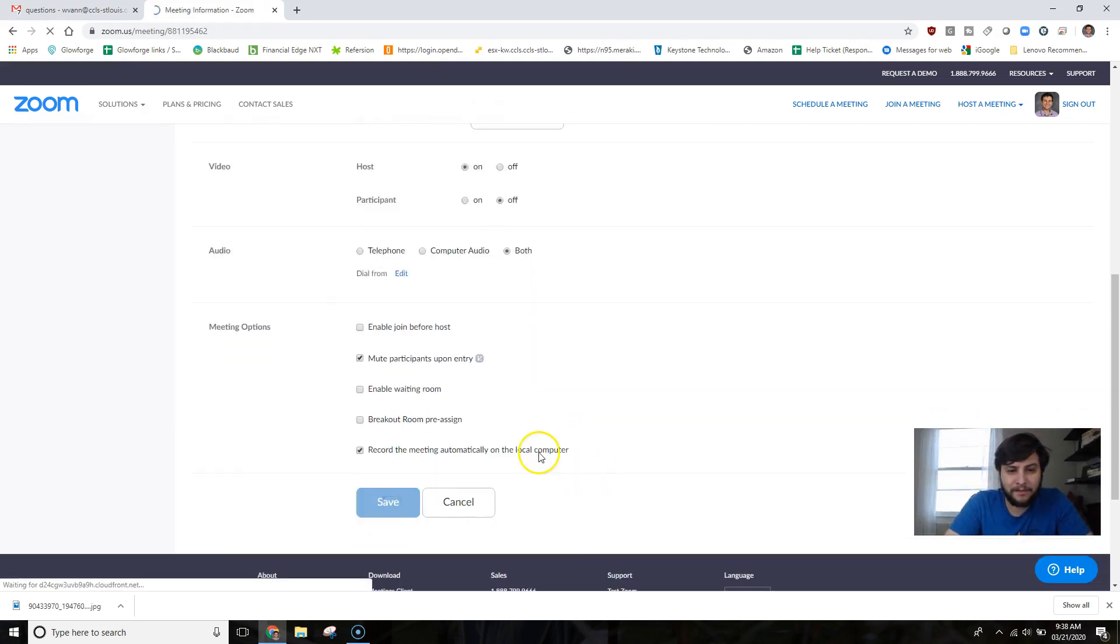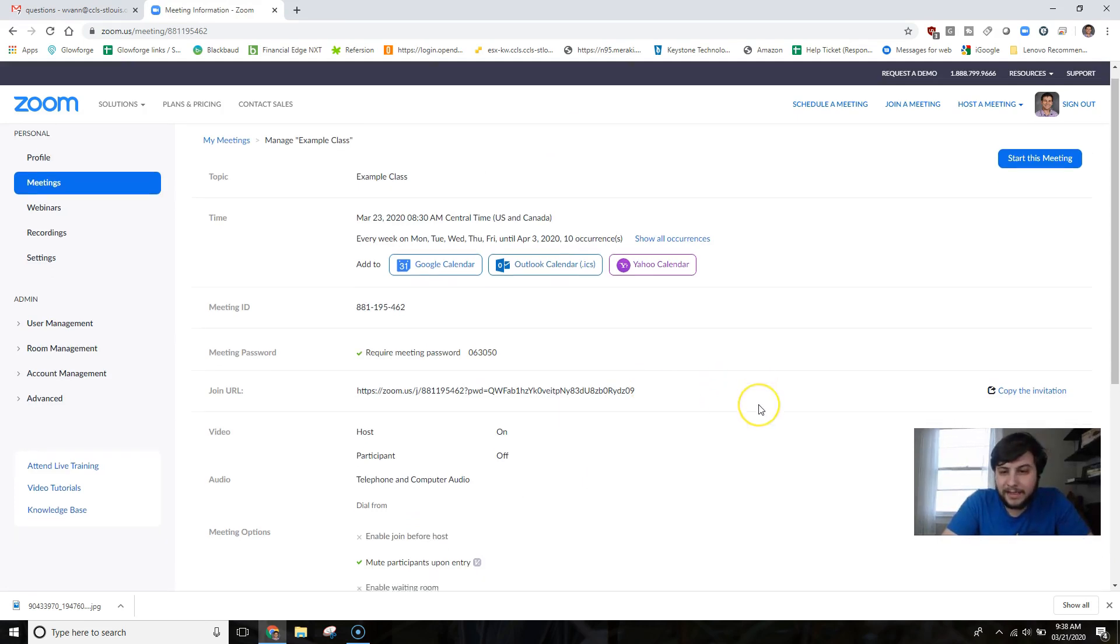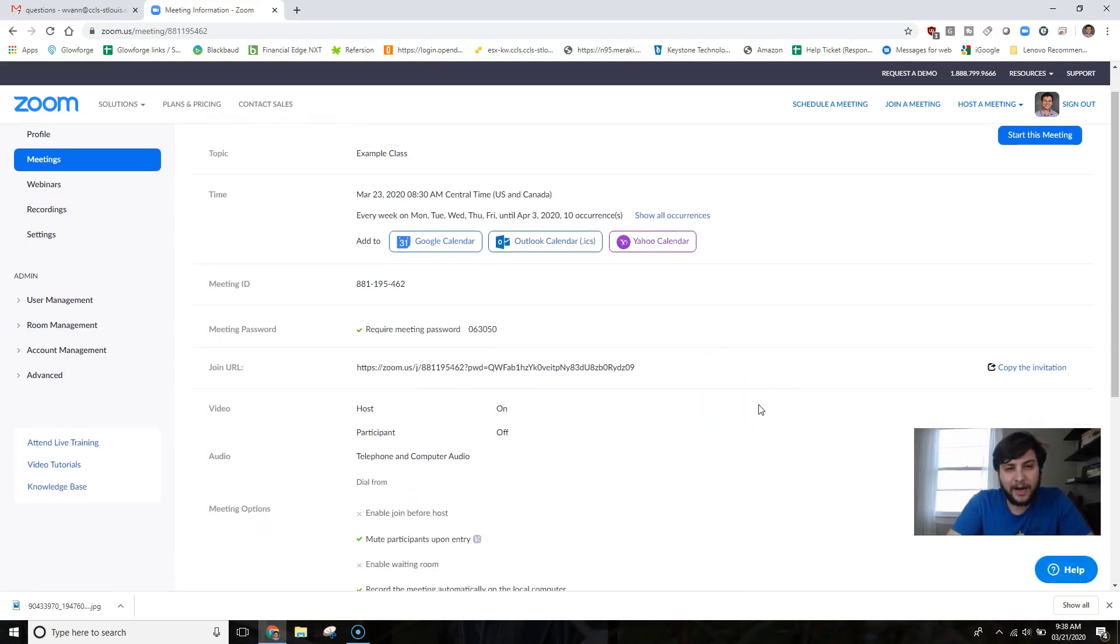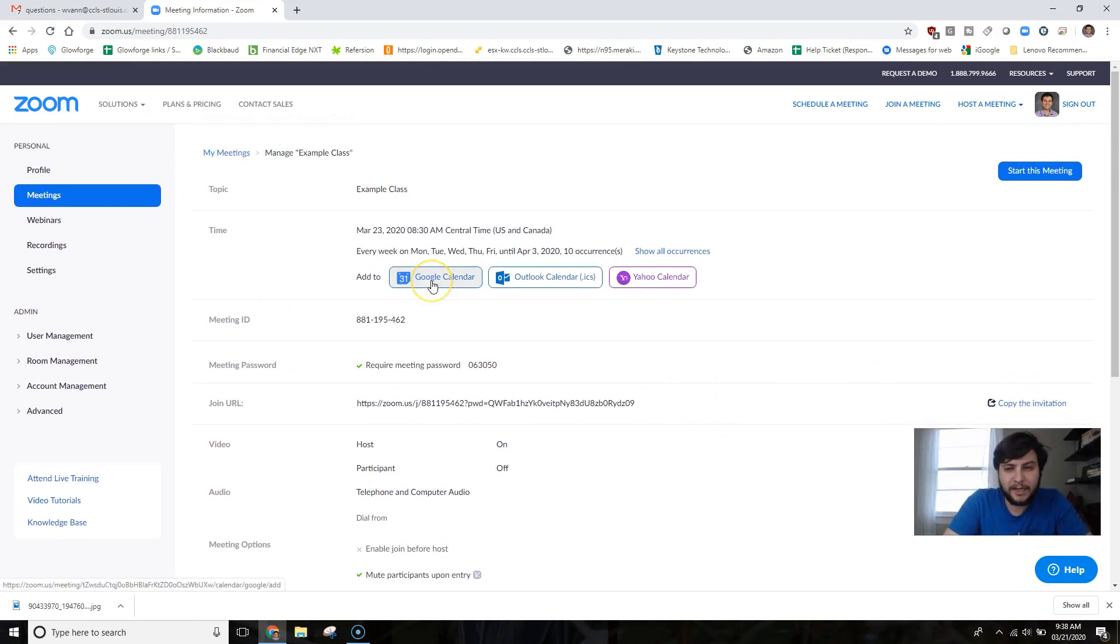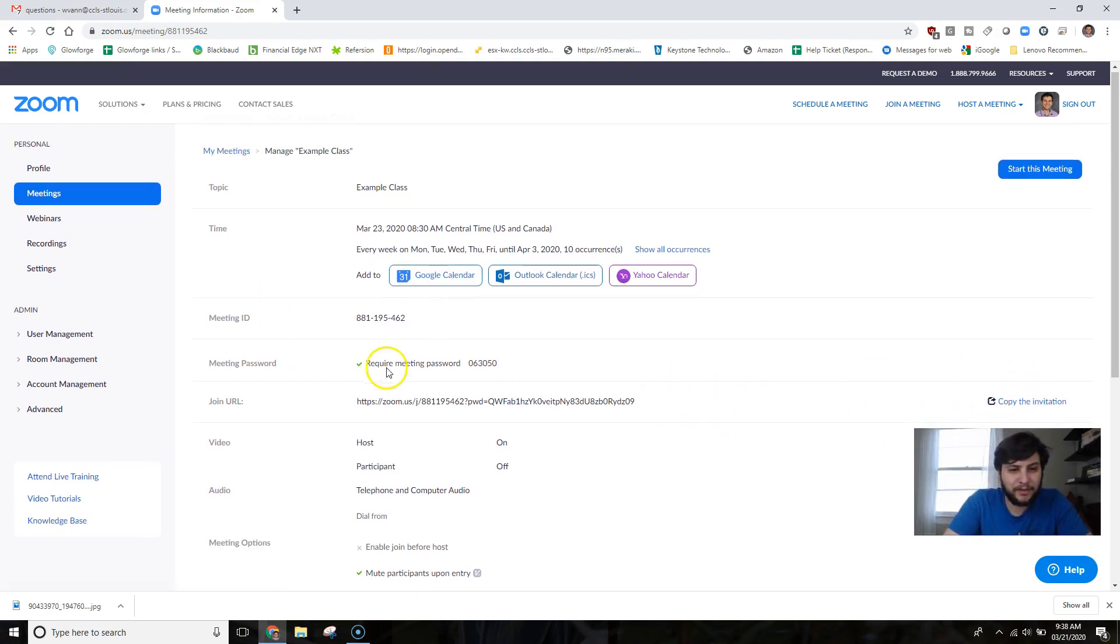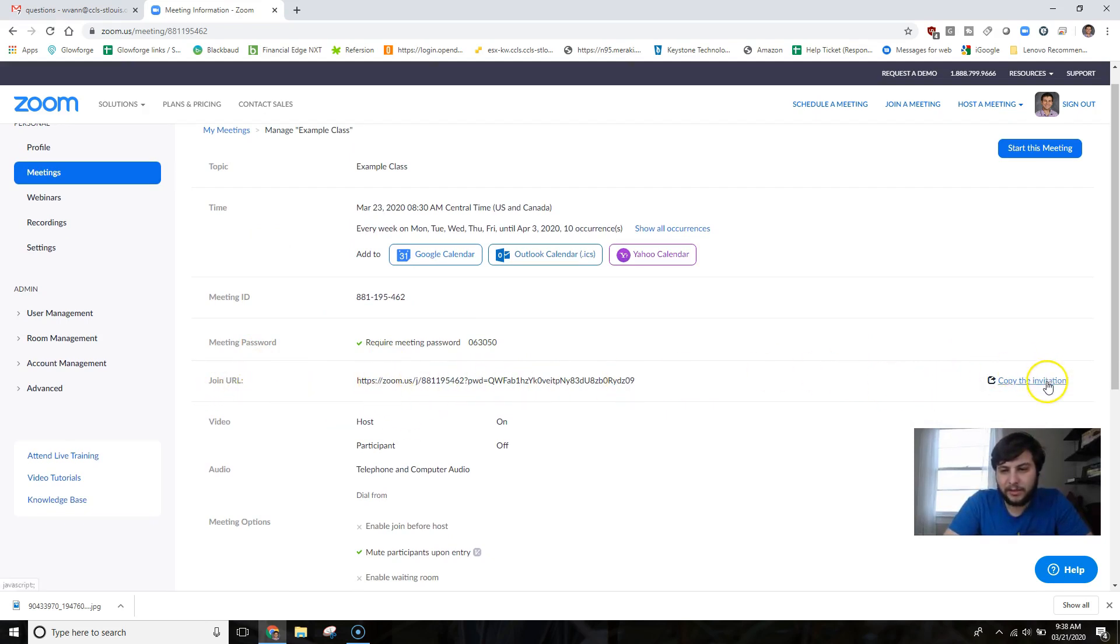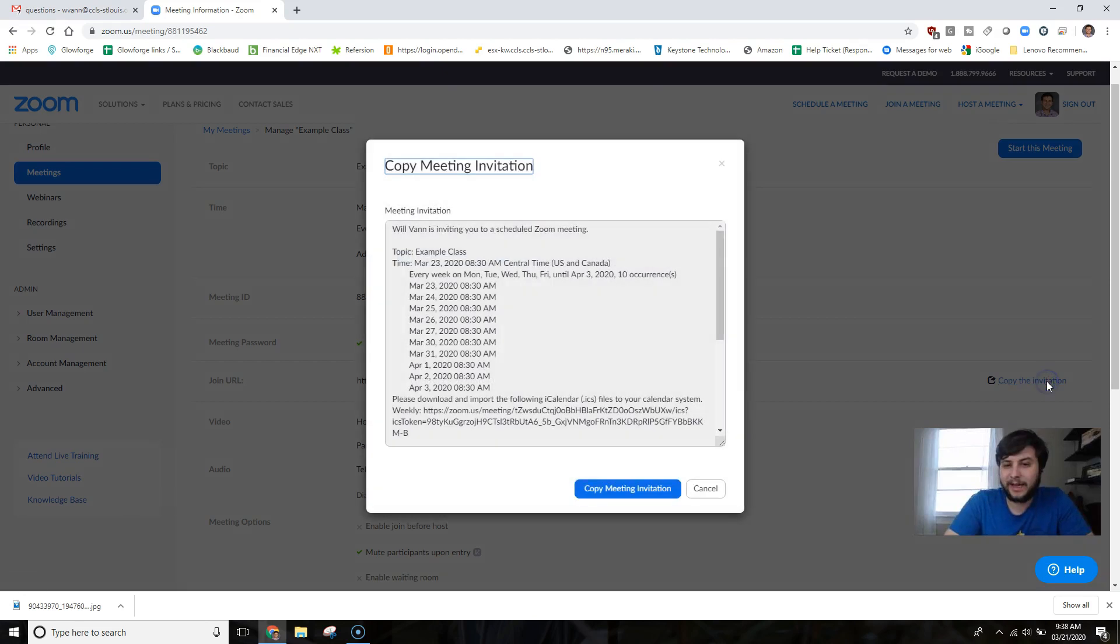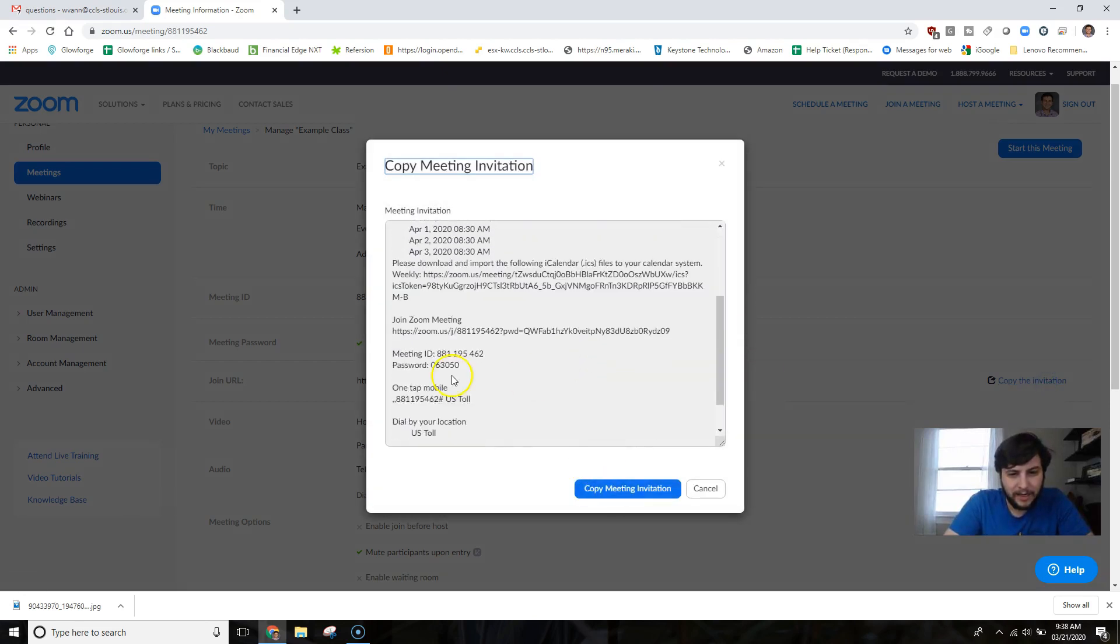Now the next step is going to be copying the invitation and sending it to your Google Classroom. So once the class is created, you're going to see down here it's going to say Join URL and then you have this long URL. Just go ahead and click that Copy Invitation.